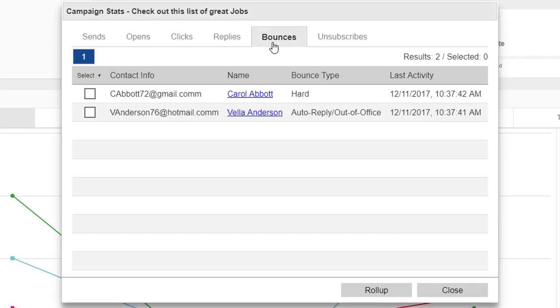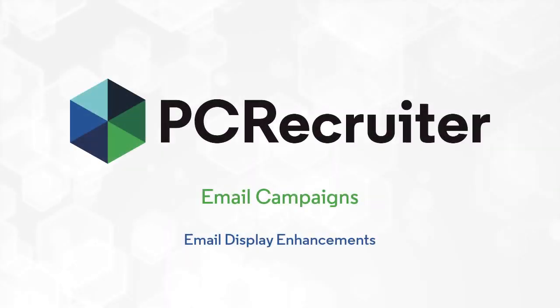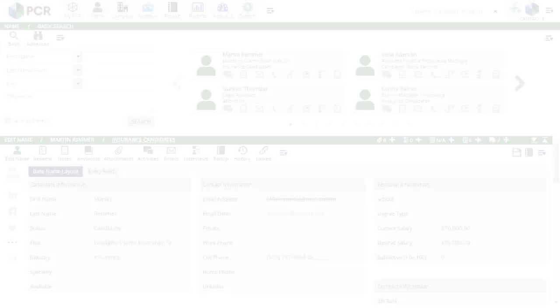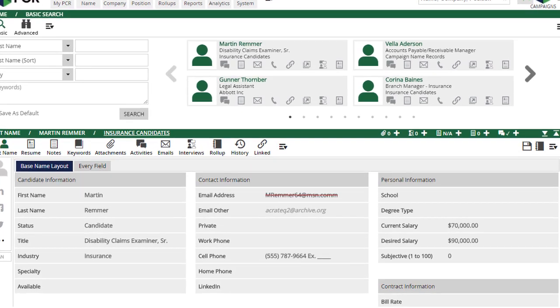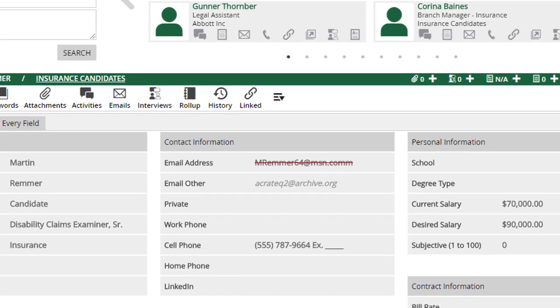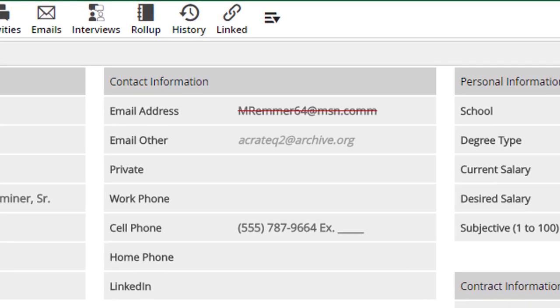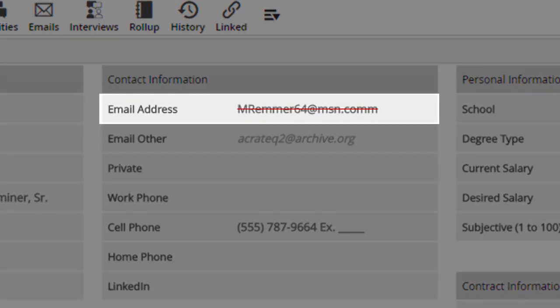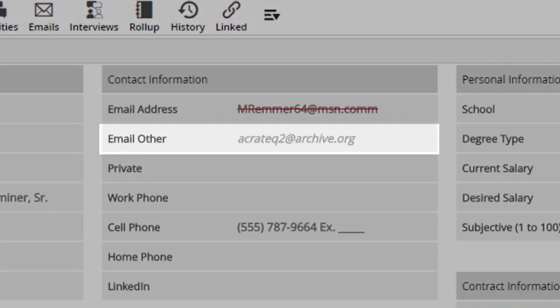Any email address that triggers a hard bounce, meaning that the account or the entire domain no longer exists, is automatically flagged and skipped by future campaigns. These stats also influence the appearance of email addresses when you're looking at a person's record in PC Recruiter. As soon as you open any name record, PCR checks to see if any email address in any of their email fields has been tagged as a bounce or an opt-out. Bounced email addresses will appear with a strikethrough line, and emails that are opted out will appear in italics.